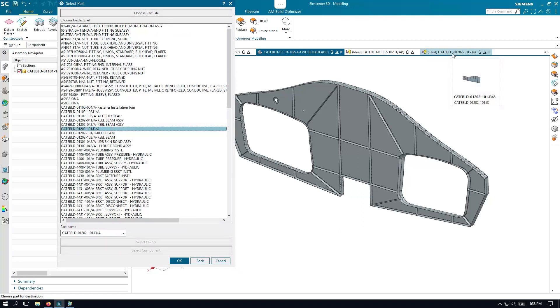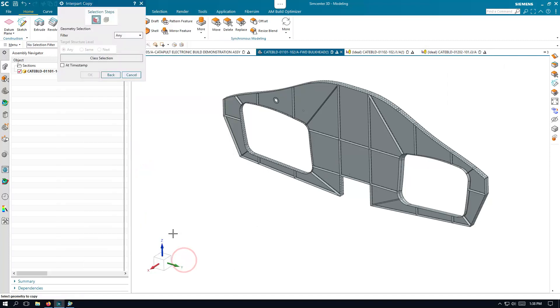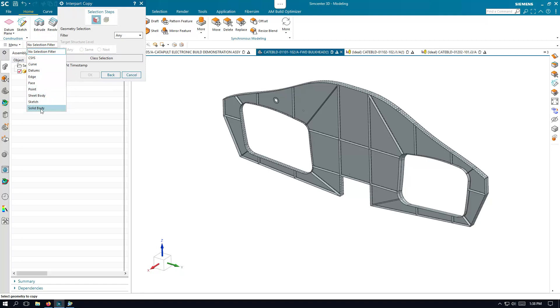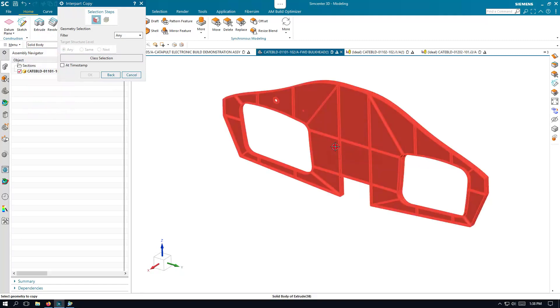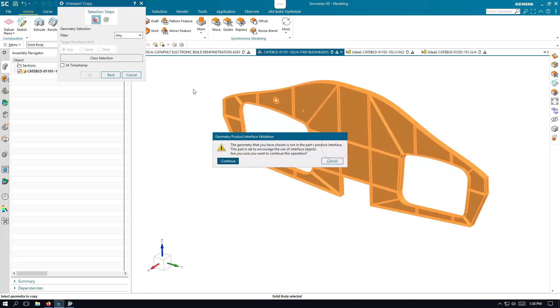Here we'll select the destination part, which is our idealized part of our keel beam, and then we can select the geometry that we want to copy, which will be the entire solid body of the bulkhead.